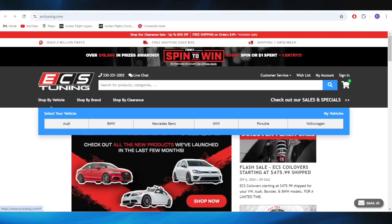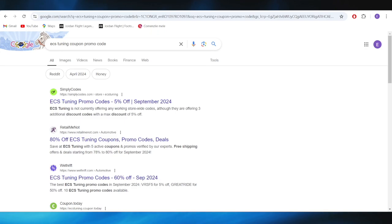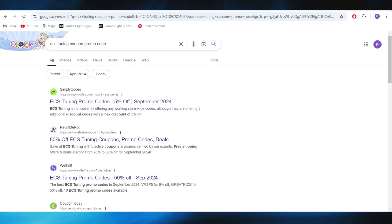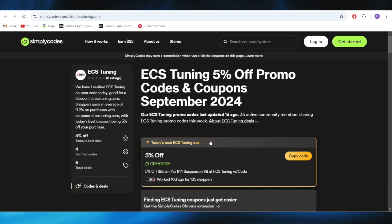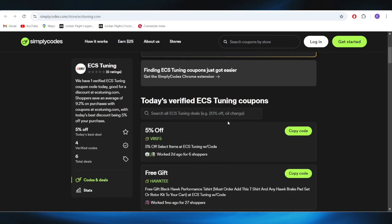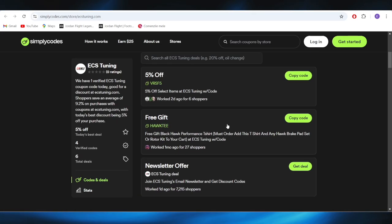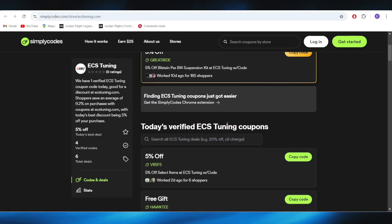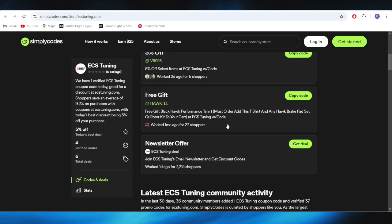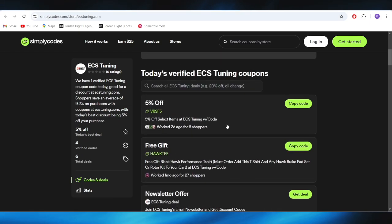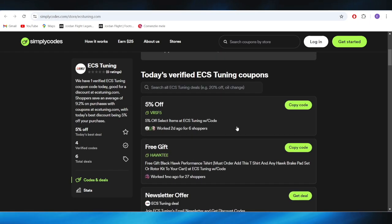First of all, go to your web browser and you'll have to search for ECS Tuning coupon promo code. Right here, go to this website which is called simplycodes.com, and as you can see right here, we have a list with some promo codes that we can use in order to get a discount.